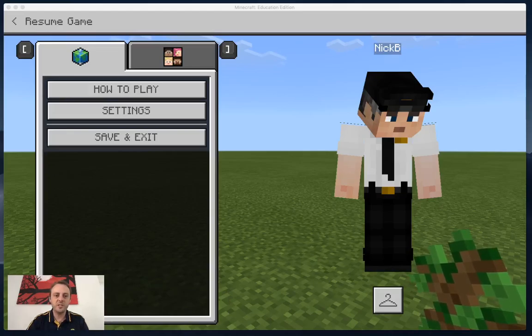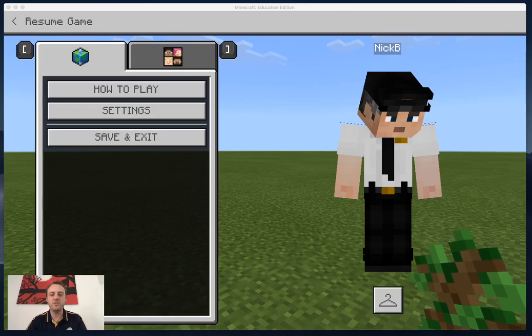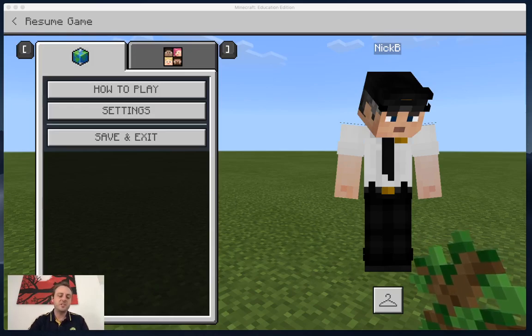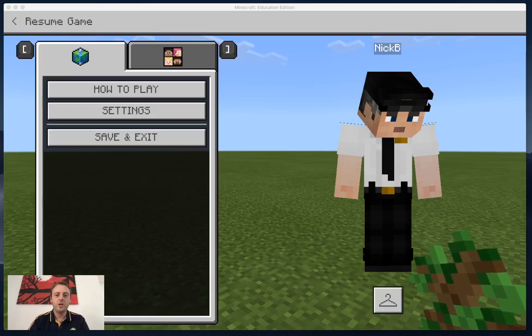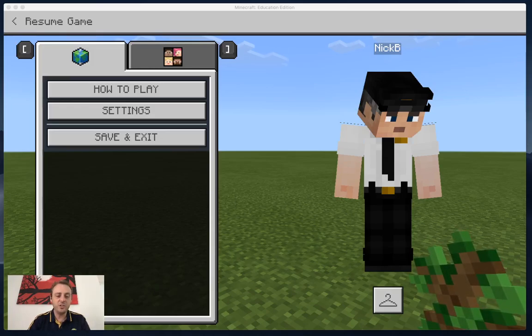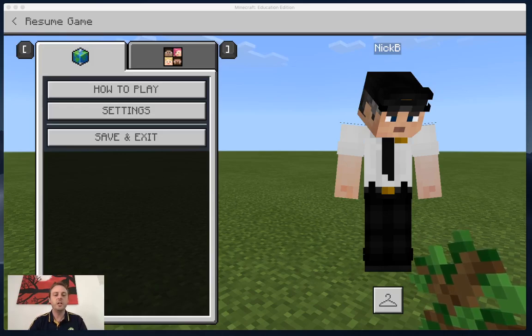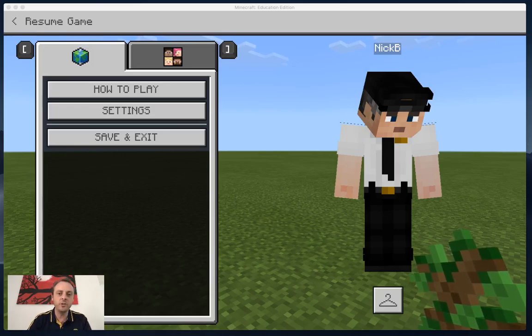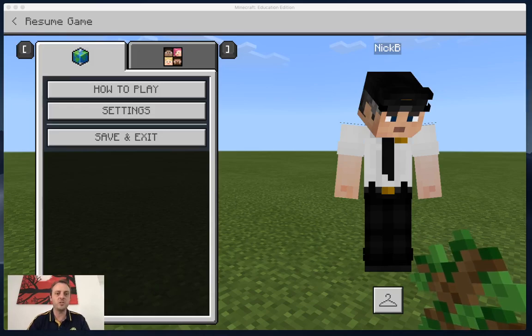G'day everybody, welcome to lesson 6 on JavaScript coding in Minecraft. This is the topic of functions, or what are sometimes referred to as modules. A really cool thing about functions is that you can basically make your own customizable code to perform whatever sort of tasks you want it to do.